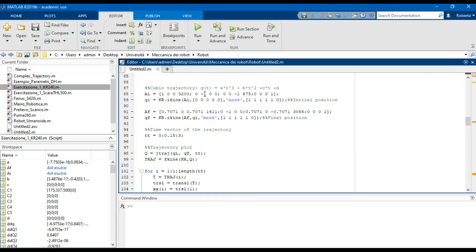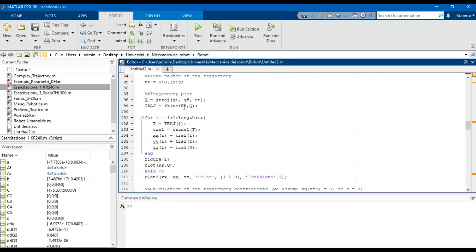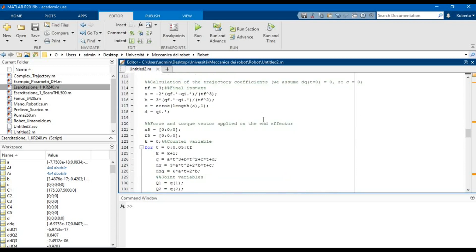Now we have to define the trajectory of the robot — in this case a cubic trajectory. We can also calculate the joint variables vector in the initial and final positions using the command IKIN. Then we define a time vector in order to plot the trajectory using the command JTRAGE, as we did in the previous video.